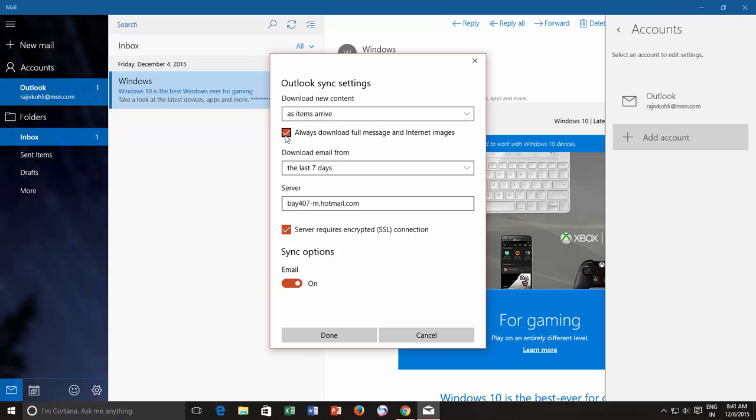And I also make a check mark on always download full message and internet images as I want to read the entire mails from the mail app itself. But if you have a metered or slow connection then you can uncheck this option if you just want to read the text alone.